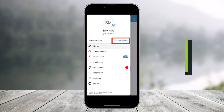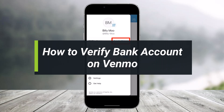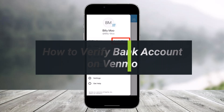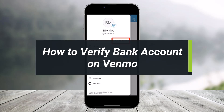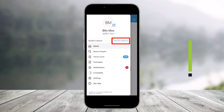How to verify a bank account on Venmo. Hey everyone, welcome back to our channel Help Deck. In today's video, I'll show you how you can verify your bank account on Venmo, so you want to make sure to watch this video till the end.